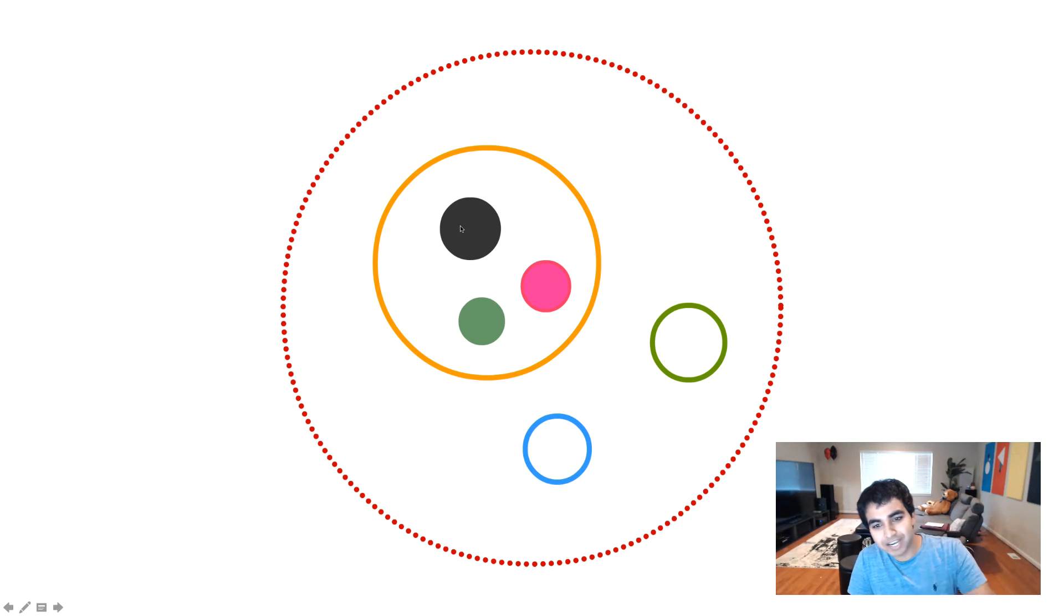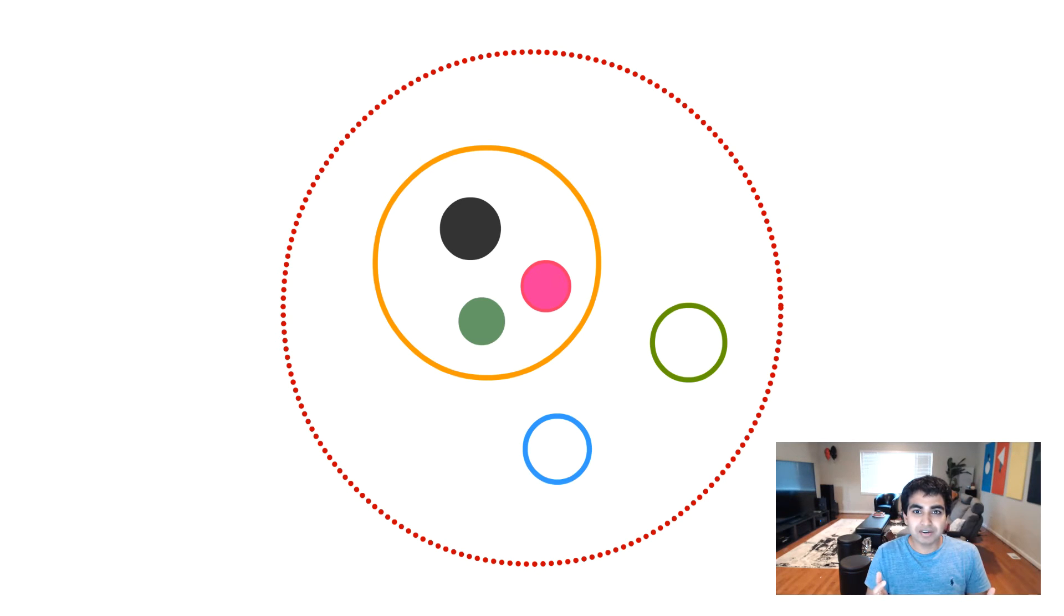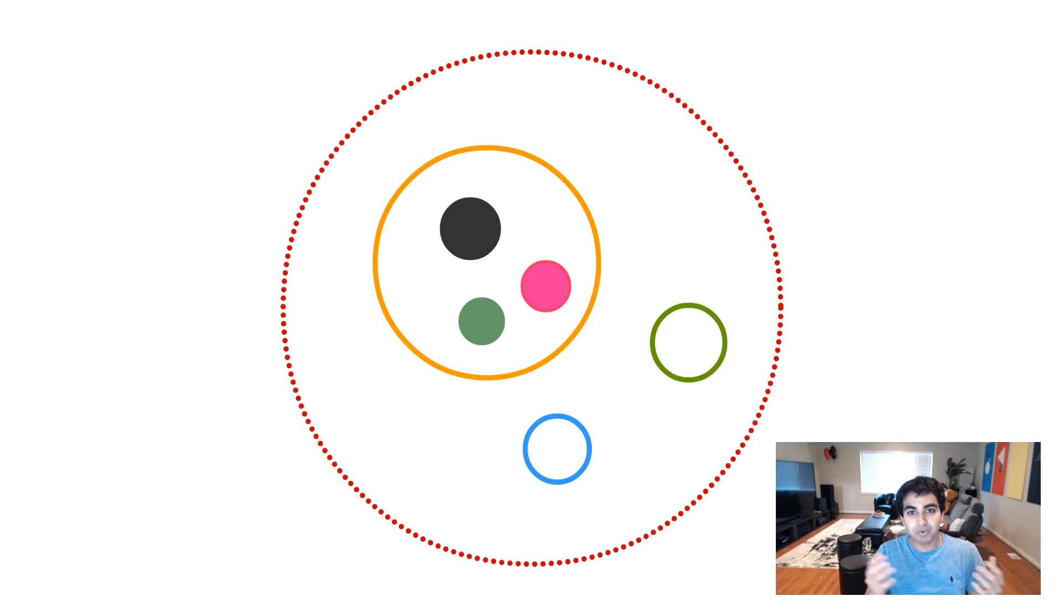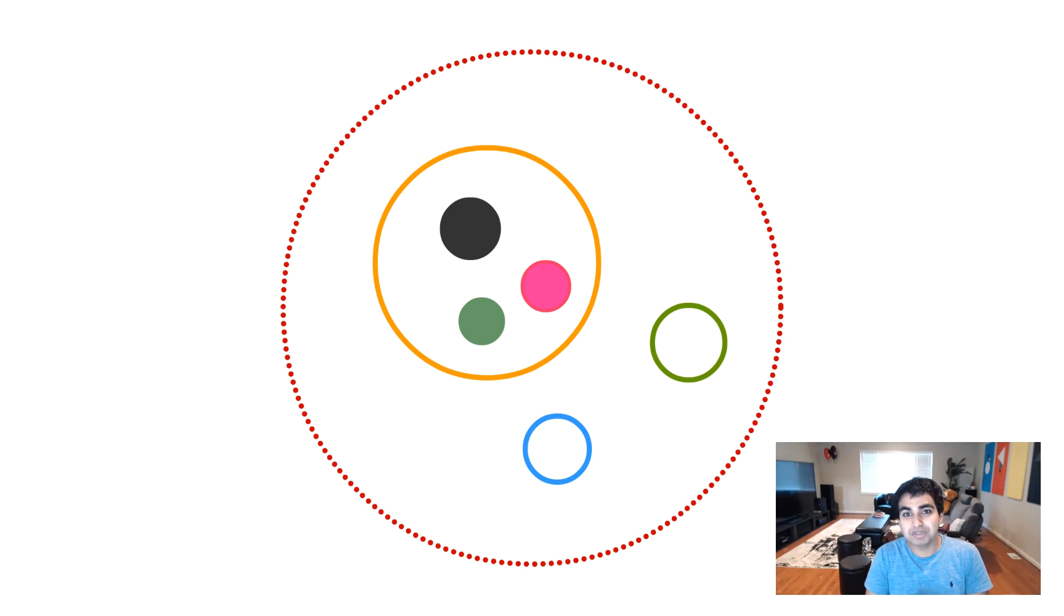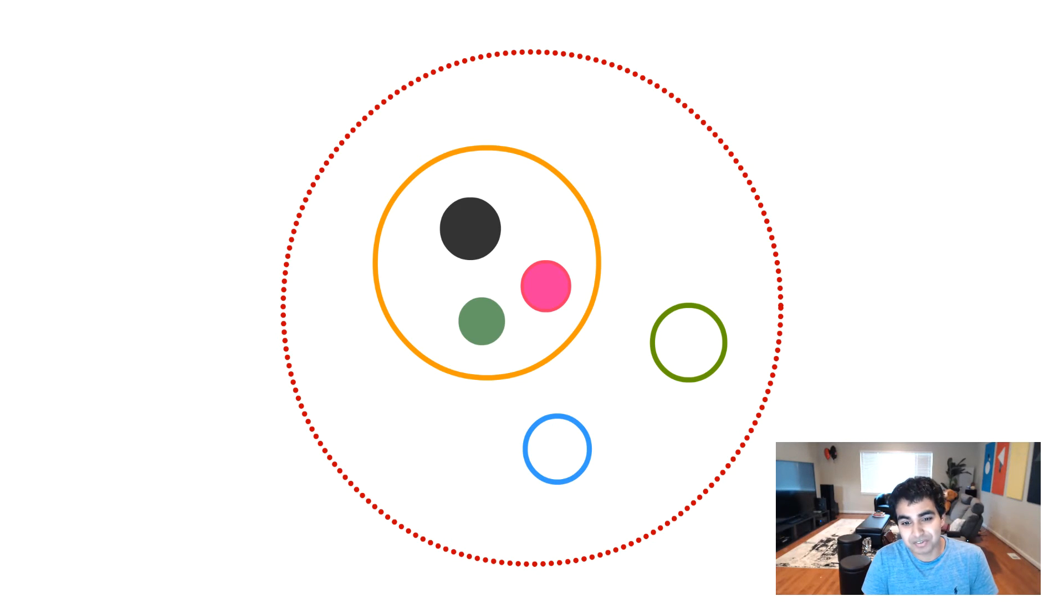So what I'm trying to highlight with all of these circles and things is that scope is not a universal either-or thing. It's like you have one scope, you can have scopes within scopes. And it is up to you to kind of keep track of where all of the scopes are and to make sure that your variables you declare are actually usable.